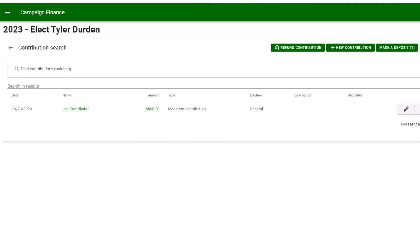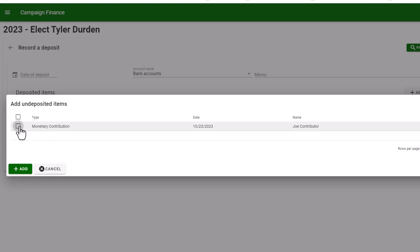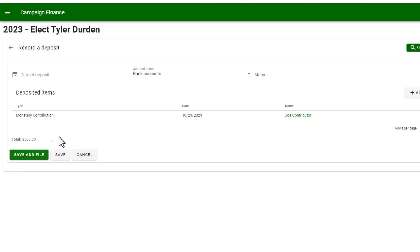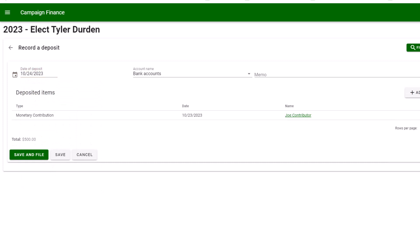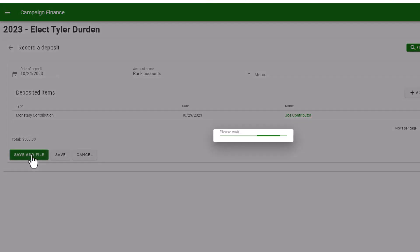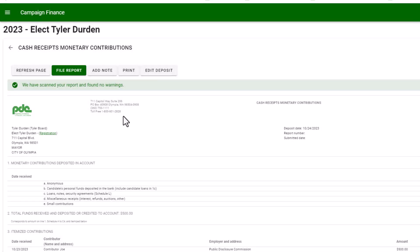Once the contribution has been saved, you will see the make a deposit button up here is green and has a number to the right of it. Select that to put the money into the bank. Select the monetary contribution and add, and enter the date the money went into the bank. Select save and file to file the C3 report. Remember, C3 reports represent a deposit into the bank.